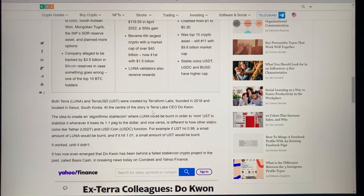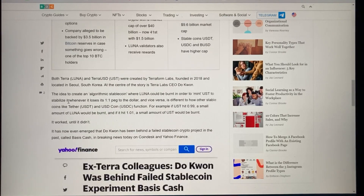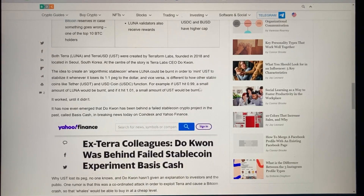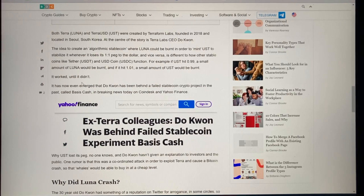Both were created by Terraform Labs, founded in 2018 and located in Seoul, South Korea. At the center of the story is Terraform Labs CEO Do Kwon. The idea was to create an algorithmic stablecoin where Luna could be burnt in order to mint UST to stabilize it whenever it loses its one-to-one peg to the dollar, and vice versa. For example, if UST hit 99 cents, a small amount of Luna would be burnt; if it hit $1.01, a small amount of UST would be burnt. It worked — until it didn't.